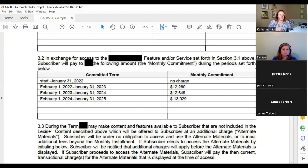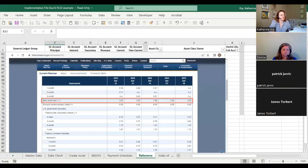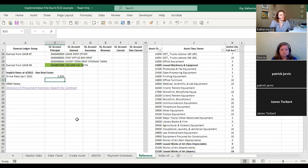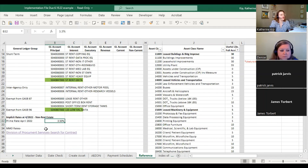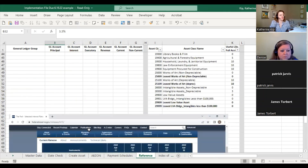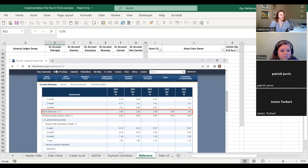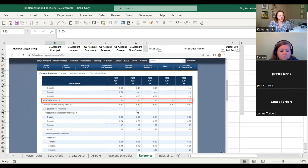It's going to take a while for contracts to catch up with what GASB 96 actually specifies — for example, GASB 96 specifies using an interest rate, but none of these contracts are going to have an interest rate laid out. You're going to need to use the bank prime rate. As of April 2022 it's 3.5% — I reference that in the implementation file and show you a screenshot from the Federal Reserve. When you set up assets going forward, check what the bank prime rate is at the time you set up your asset.